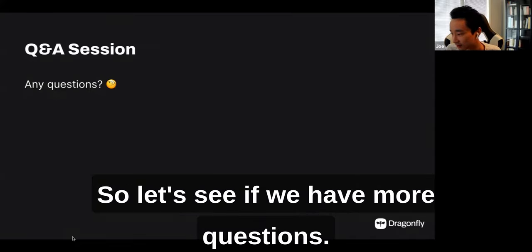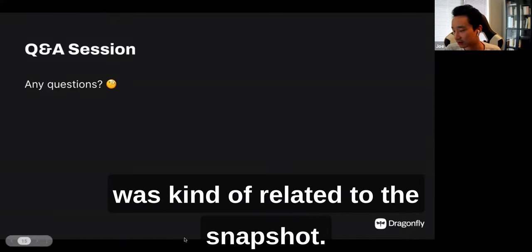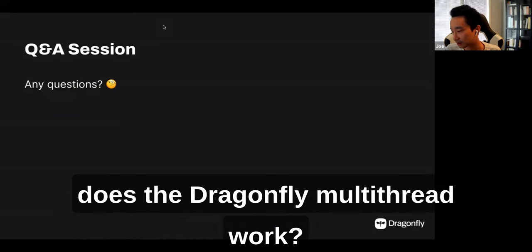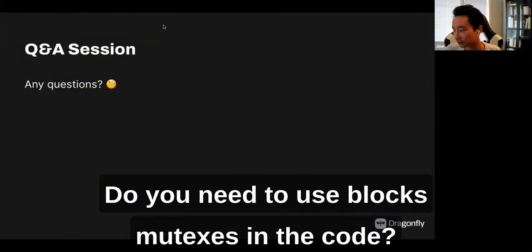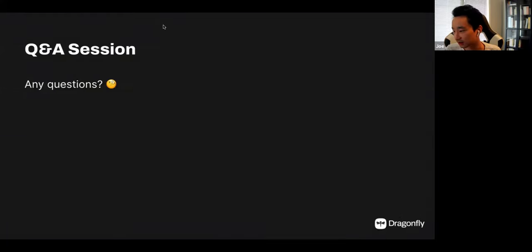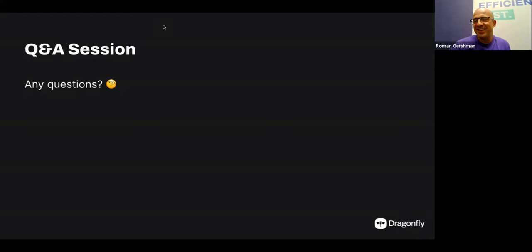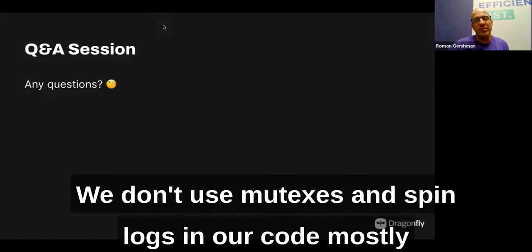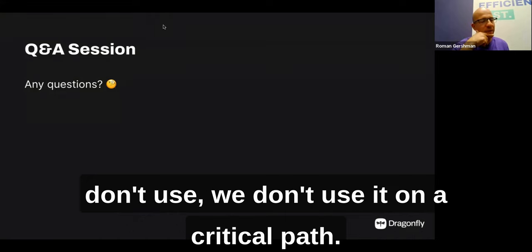Next question: how does Dragonfly's multi-threading work? Do you need to use locks or mutexes in the code? Short answer: no. We don't use mutexes or spin locks on the critical path. That's actually an interesting question, because there were several attempts to make Redis multi-threaded.